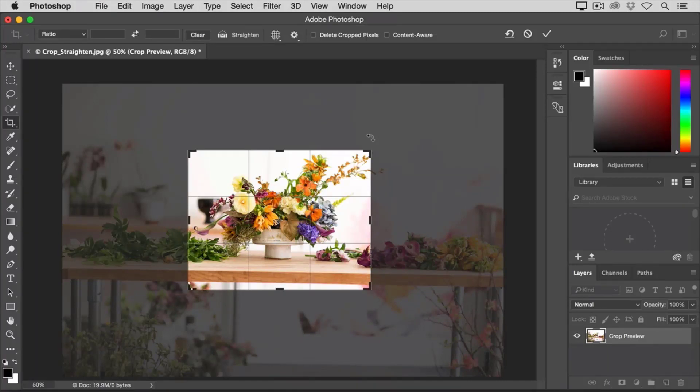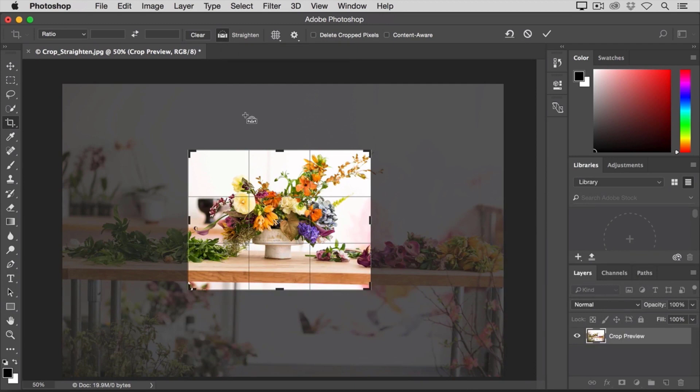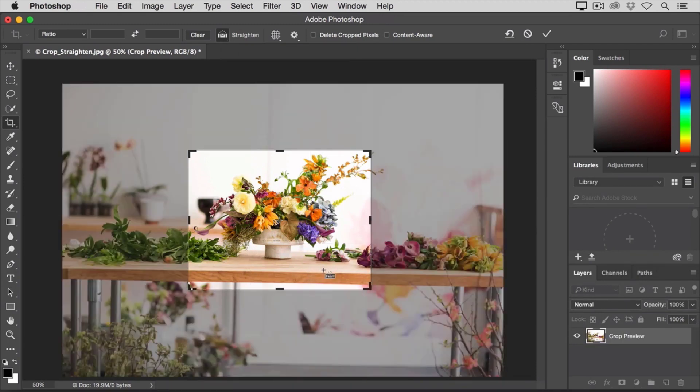So the image is crooked again. And then I'll go up to the Options Bar, and I'm going to use the Automatic Straighten Tool. I'll click on that tool to select it in the Options Bar for the Crop Tool. I'll move into the image,